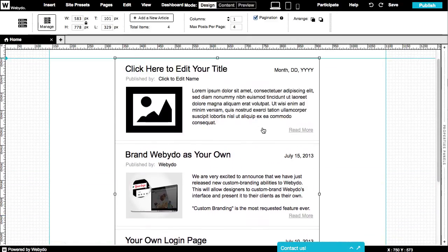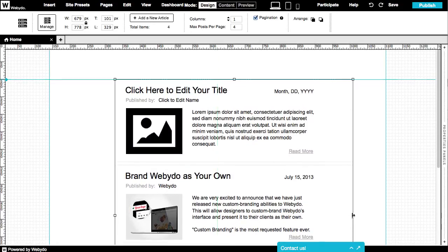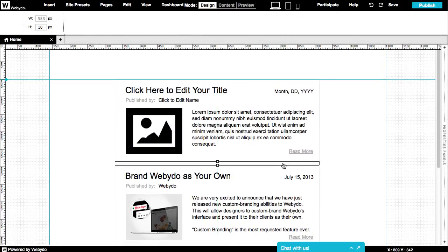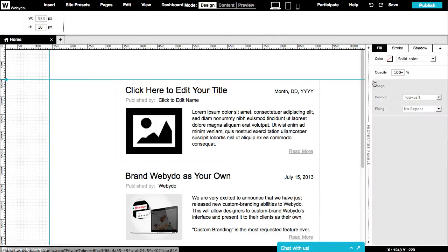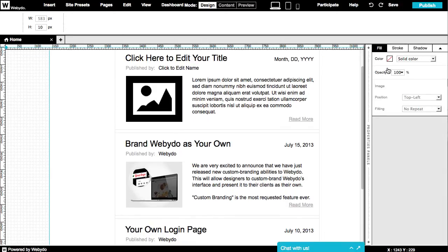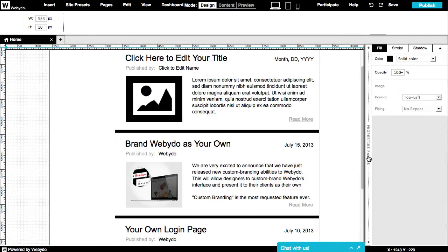You can change the width of the articles by narrowing the bounding box of the element. You can edit the post space's height, fill, stroke, and shadow to fit your design criteria. Notice that when changing the size or design of one of the elements, all posts will change accordingly.